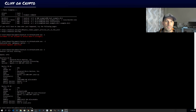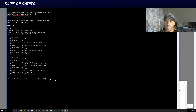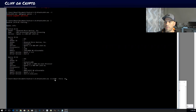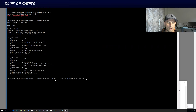Now type 'hashcat64.exe -m 15700 --force -d 2' — selecting device 2 for the CPU. I don't recommend GPU for this demonstration or it'll crash the video. Then specify your hash file: 'hashcode.txt', followed by your password list: 'password.txt'. Add '-w 3' as a workload rule, then specify your rules folder.